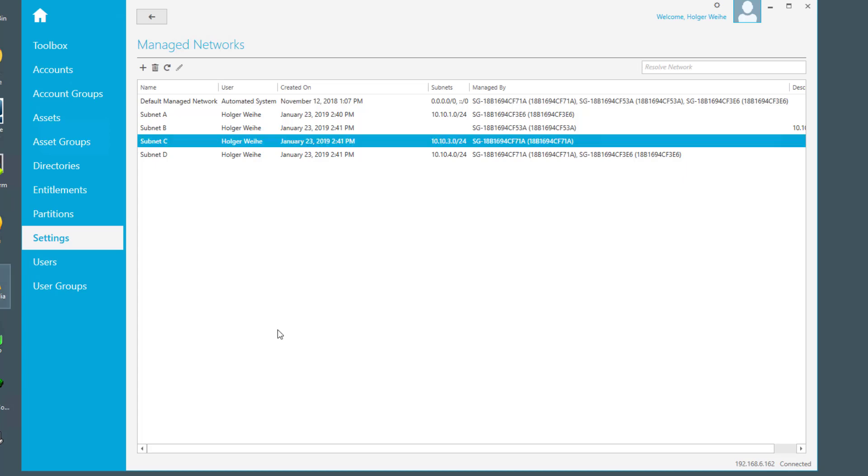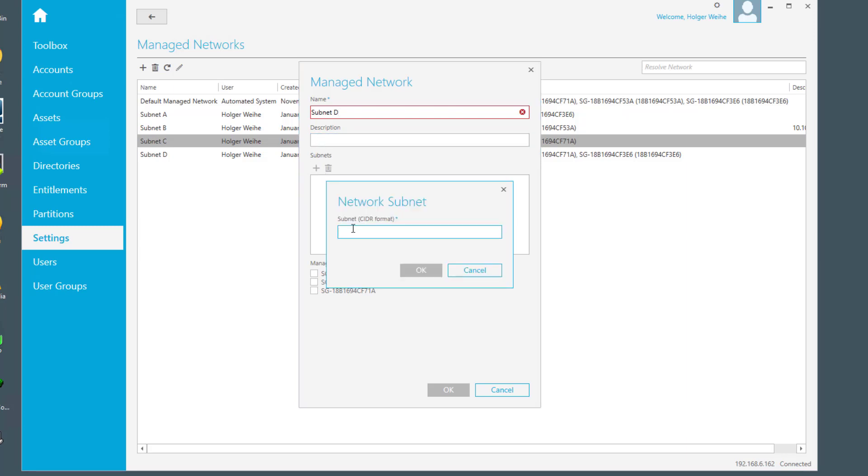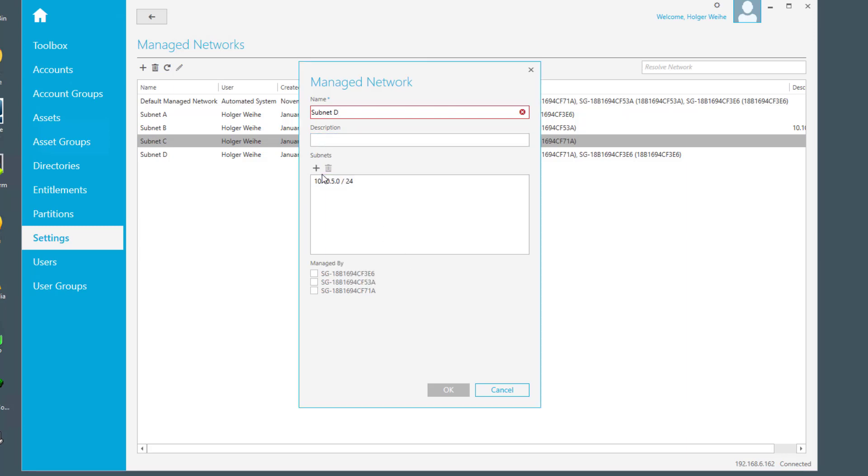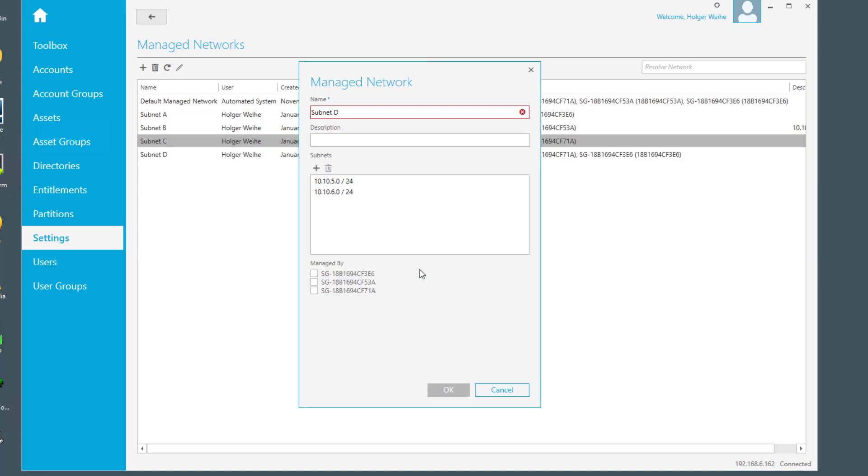One nice feature we just missed is the following: if you create a managed network, maybe subnet D to be in line, you can assign the subnet, this one, and of course you can assign second or as many subnets as you want in addition to this one in the same way.